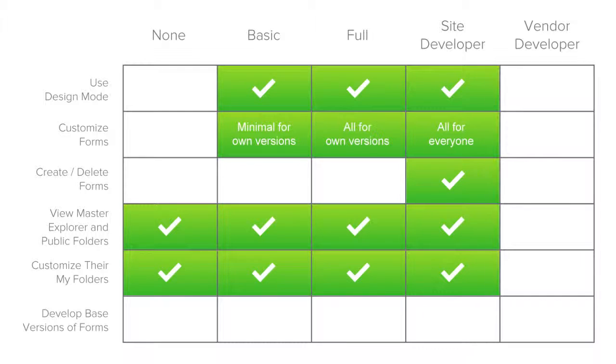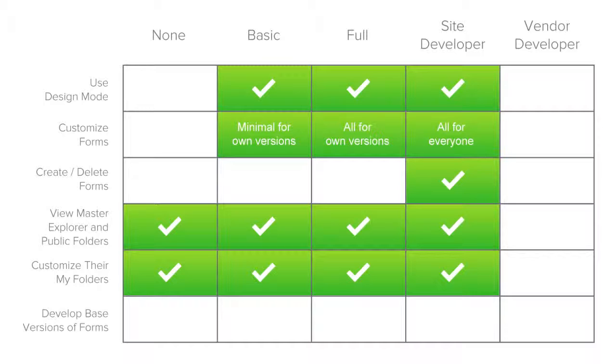Site developer users can make customizations and changes for everyone at any level of scope. These users have full access to design mode, and can make all customizations for any user version, for any group version, or for a site version. Site developers can create or delete forms and view the master explorer, customize public folders, and view their own my folders.